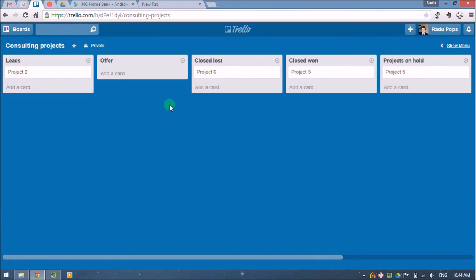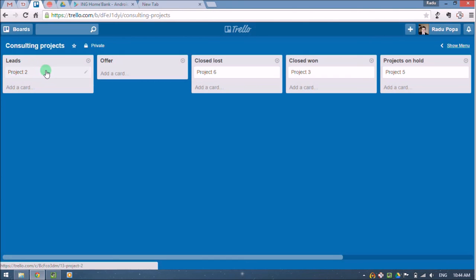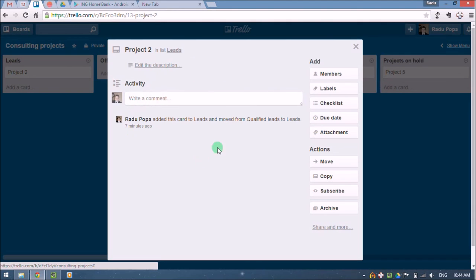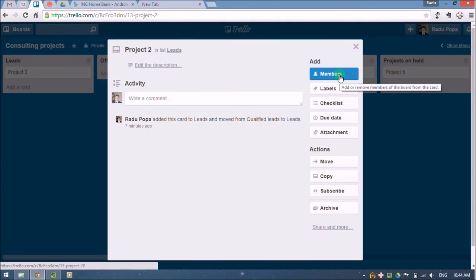Okay, so a few things I forgot to mention. These cards are more than just a label, a text label. If you click on them, you can see that we have descriptions here, we have activity on what was changed, we can add other people, we can add labels.